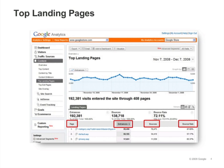The Top Landing Pages report lists all of the pages through which people entered your site. You can use this report to monitor the number of bounces and the bounce rate for each landing page. Bounce rate is a good indicator of landing page relevance and effectiveness. You can lower bounce rates by tailoring each landing page to its associated ads and referral links — the more relevant the page, the less likely a visitor will be to bounce.